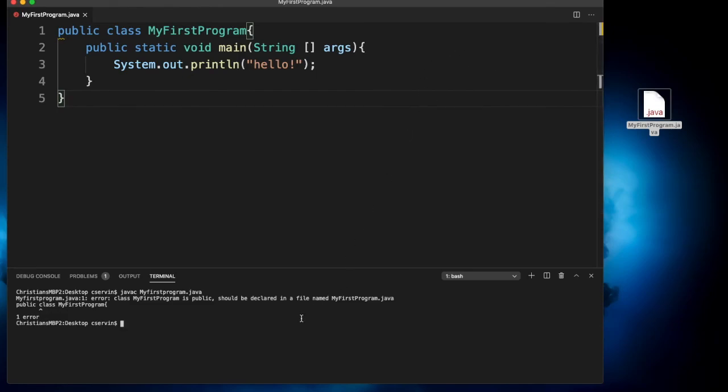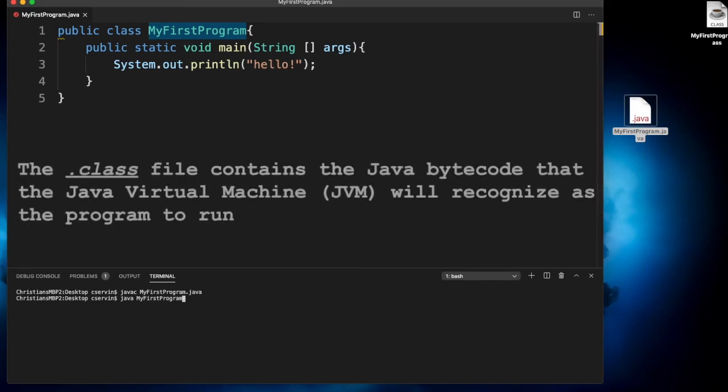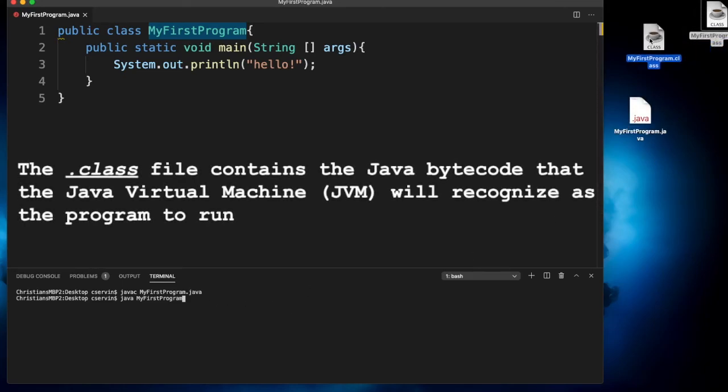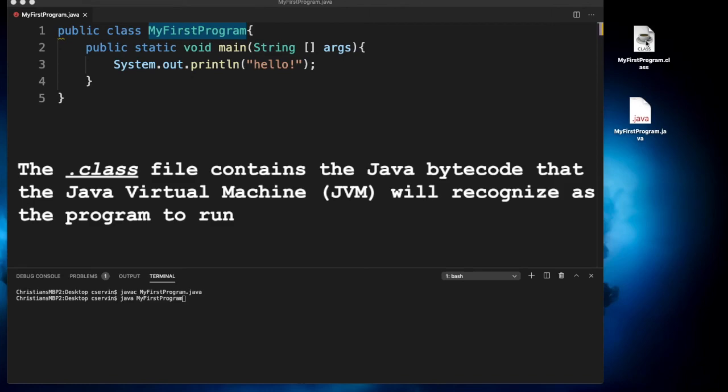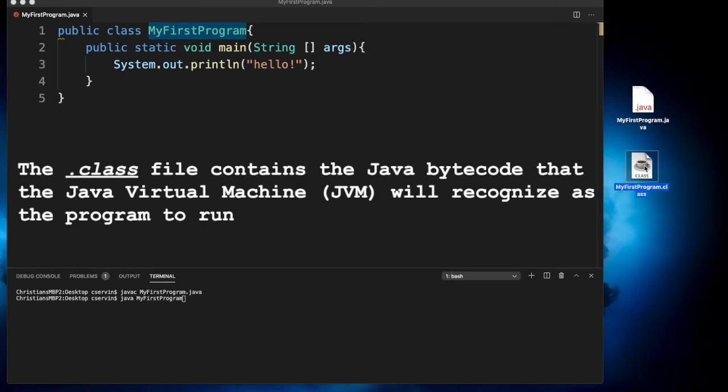So let's go ahead and compile. Let's clear our screen and compile. Notice here in the desktop that it shows that it generates the class file. This class file is quite important because this is basically the running component of the source code that we create here. This is the source code, this is the class file, and this is what it's going to run.